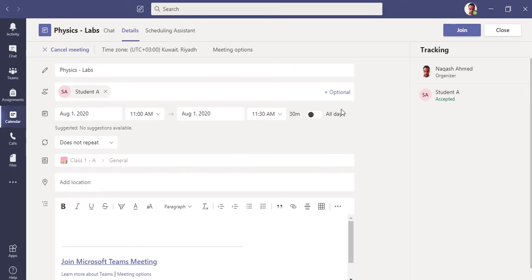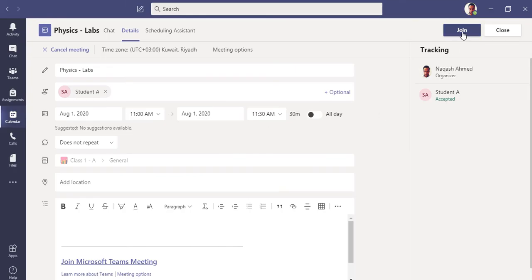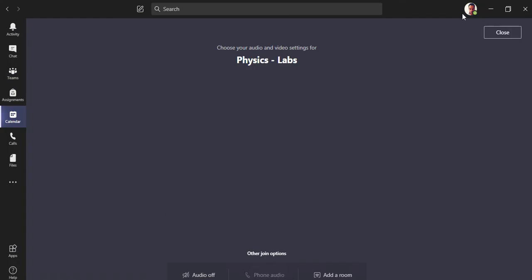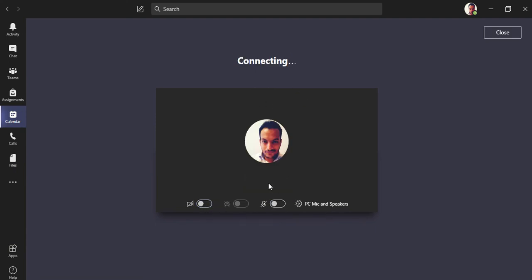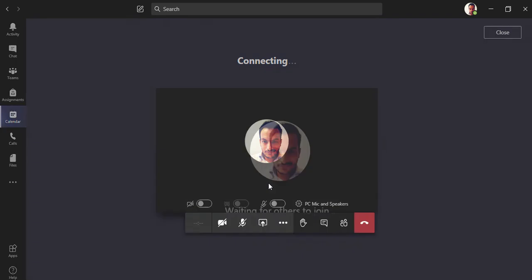Let's close this and let's go back to the meeting and click join. So I have joined the meeting as a teacher now. You can see waiting for others to join because no one has joined yet.